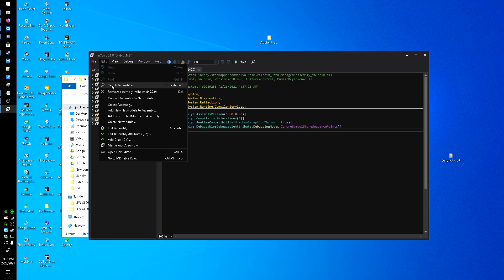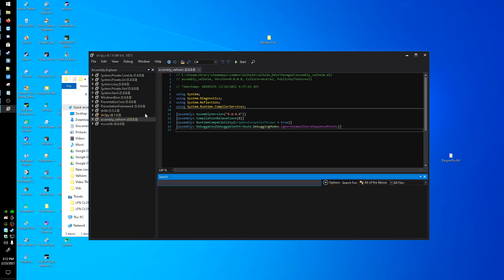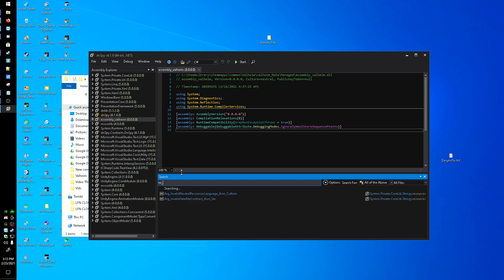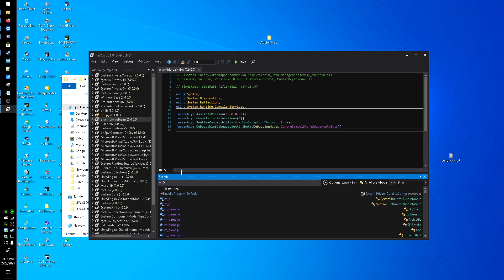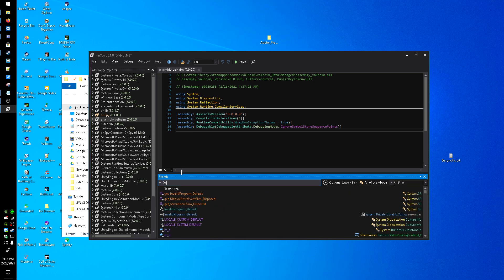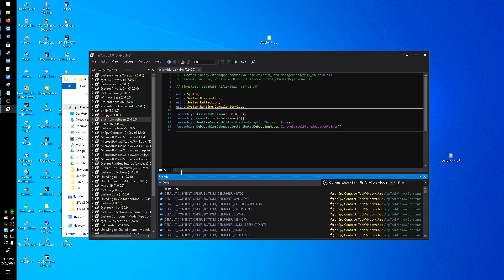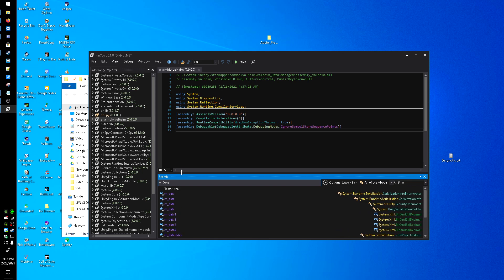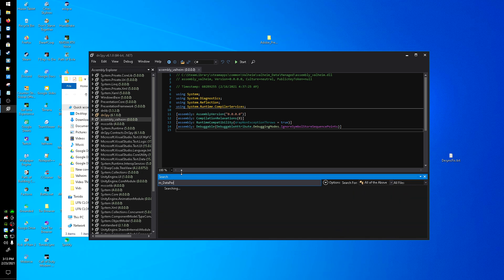You're going to want to click on Search Assemblies, and then you search m_dataPerSec. Give it a second. That capitalize shouldn't be there.